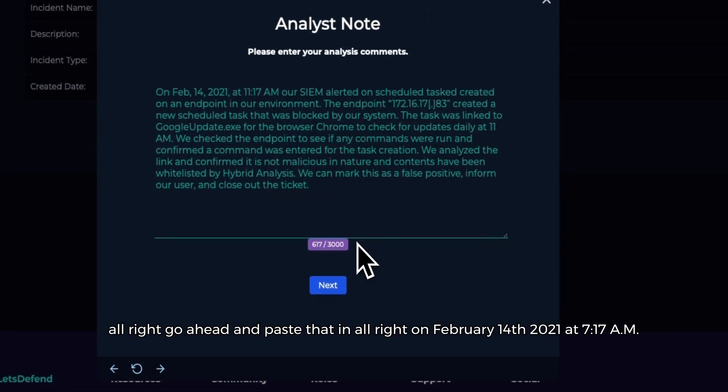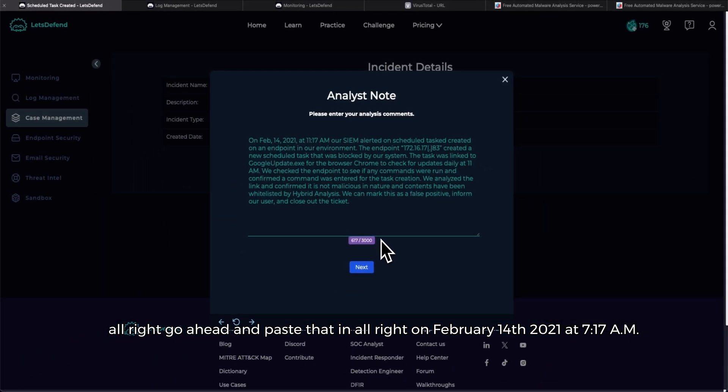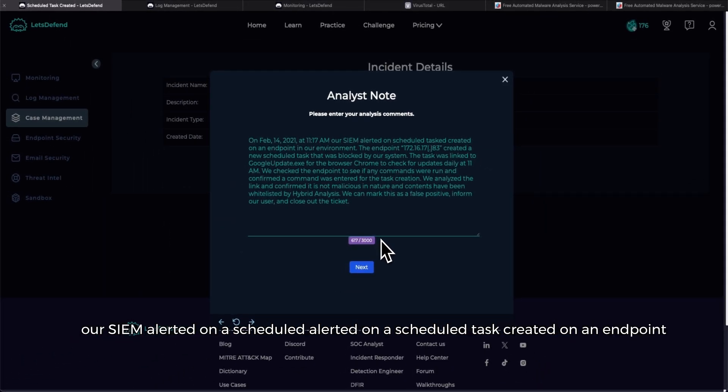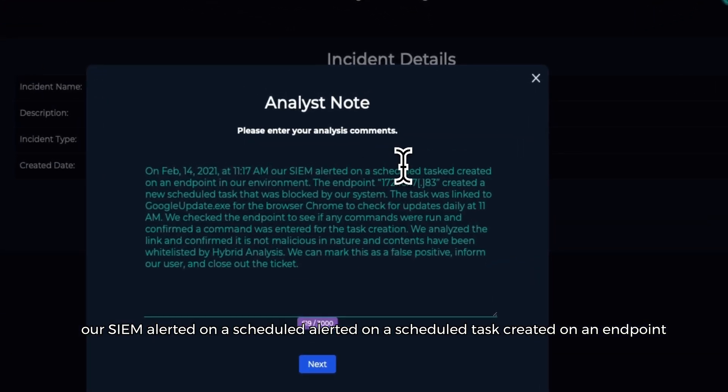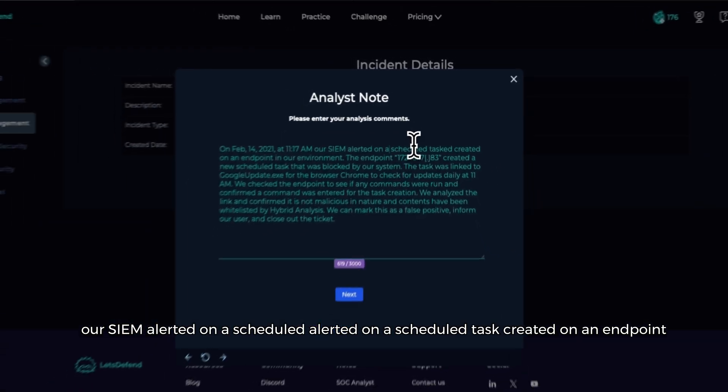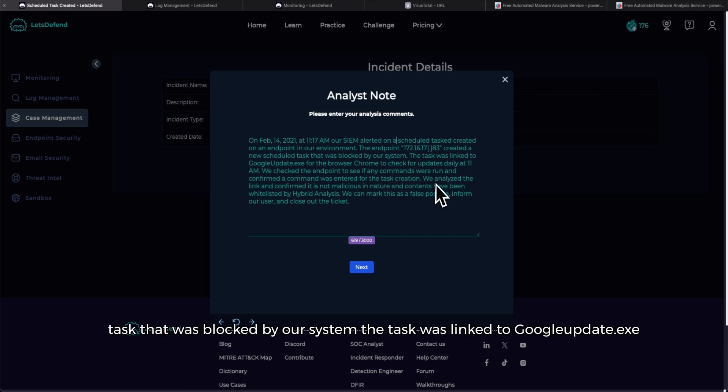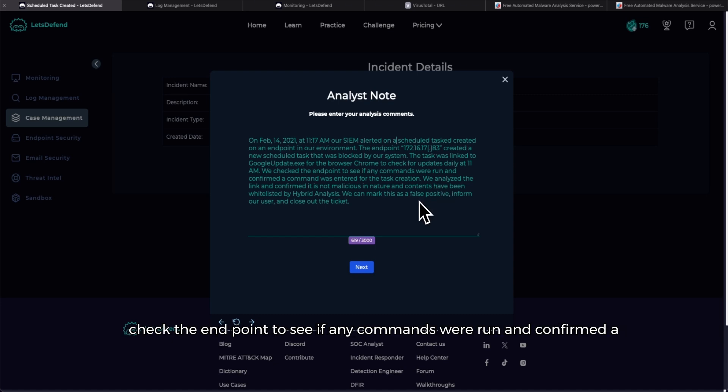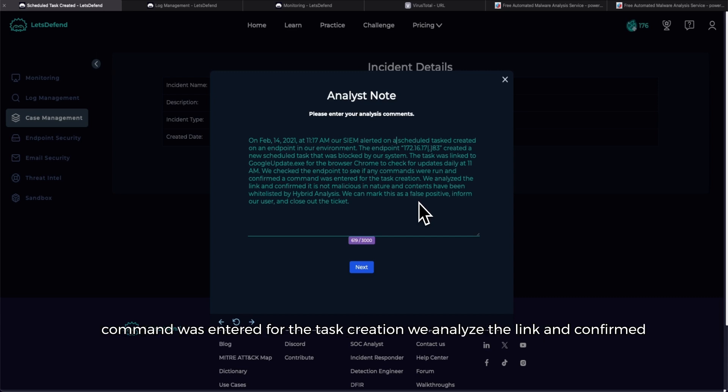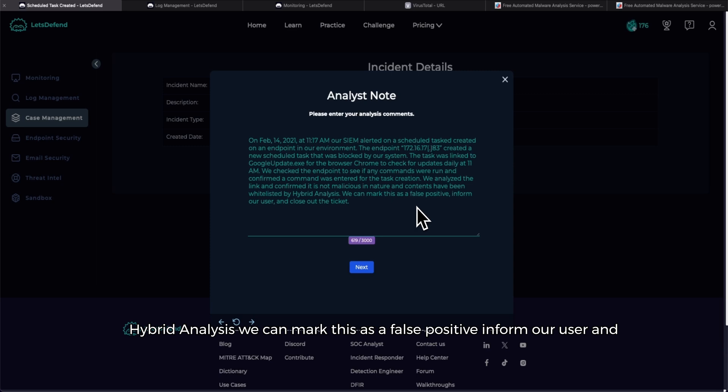Go ahead and paste that in. All right, on February 14th 2021 at 7:17 AM our SIM alerted on a scheduled task created on an endpoint in our environment. The endpoint 172.16.17.83 created a new scheduled task that was blocked by our system. The task was linked to Google Update.exe for the browser Chrome, most likely to check for updates daily at 11 AM. We checked the endpoint to see if any commands were run and confirmed a command was entered for the task creation. We analyzed the link and confirmed it is not malicious in nature and the contents have been whitelisted by Hybrid Analysis. We can mark this as a false positive, inform our user, and close out the ticket.